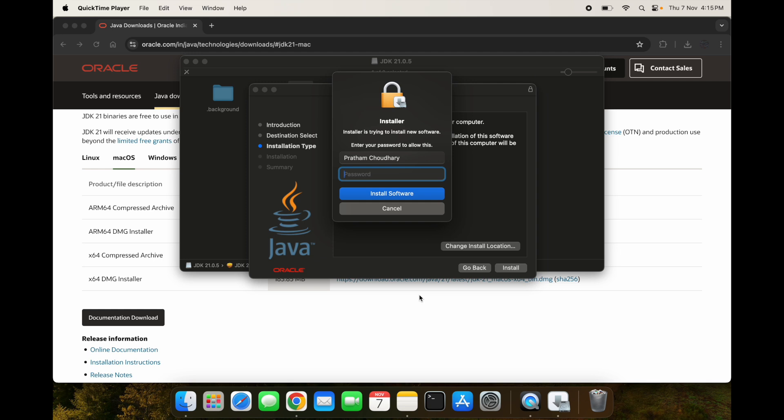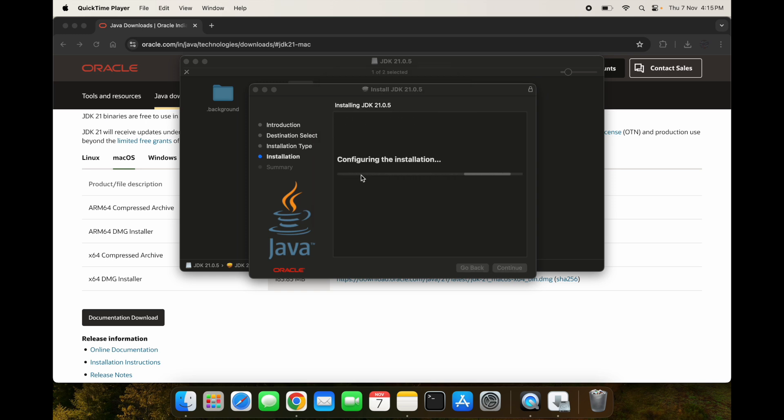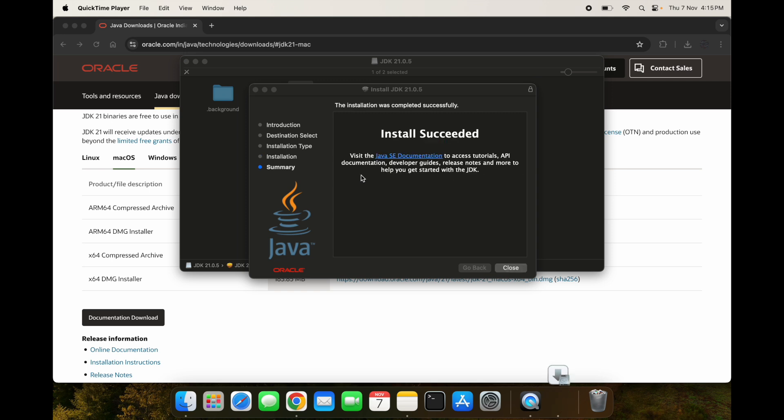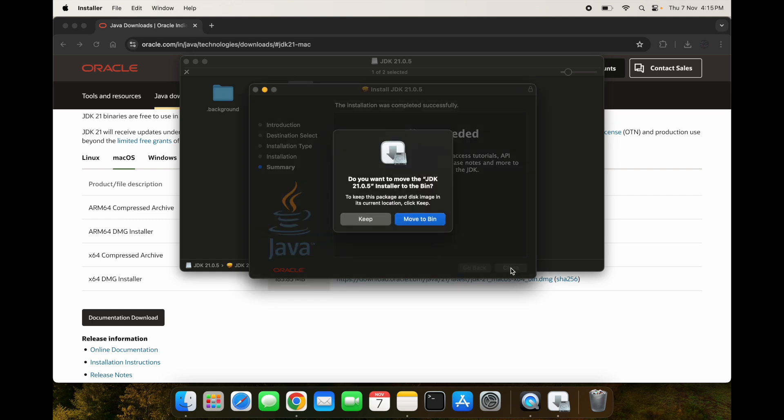Now to install this software you have to provide your Mac password. So I will enter my password. Now the software is installing, you have to wait for this and it will validate it. See, now the installation is successfully done. Now we can close this.